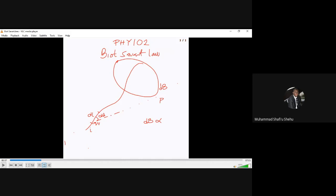The more current supplied, the greater the magnetic field flowing through the loop. And also, if you increase the current flowing through the conducting surface at the center, definitely the magnetism created within the loop is going to be bigger. So we can write down this equation: dB is proportional to I·dL. This is our first equation.